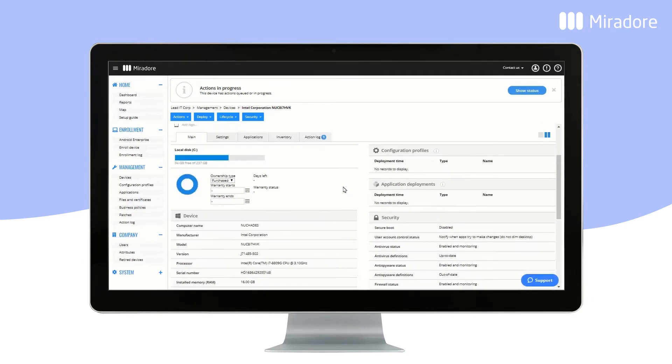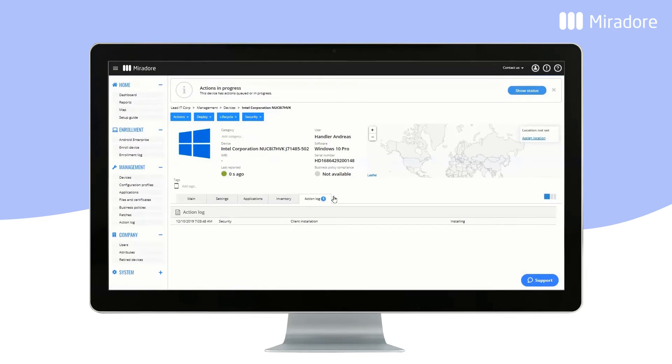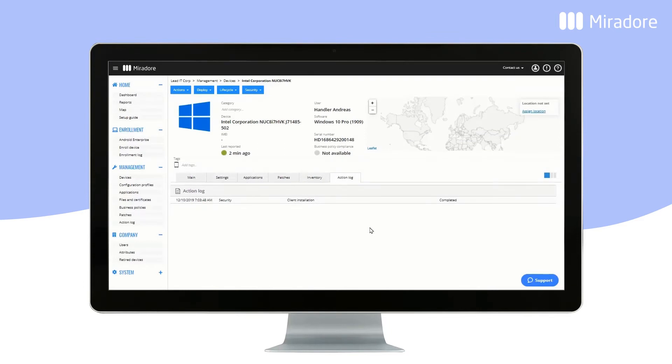A client for patching the device will begin installing automatically. When the Patch Management client installation is completed, a software scan will instantly start running. Scans run twice a day, giving you the device's current patch status.